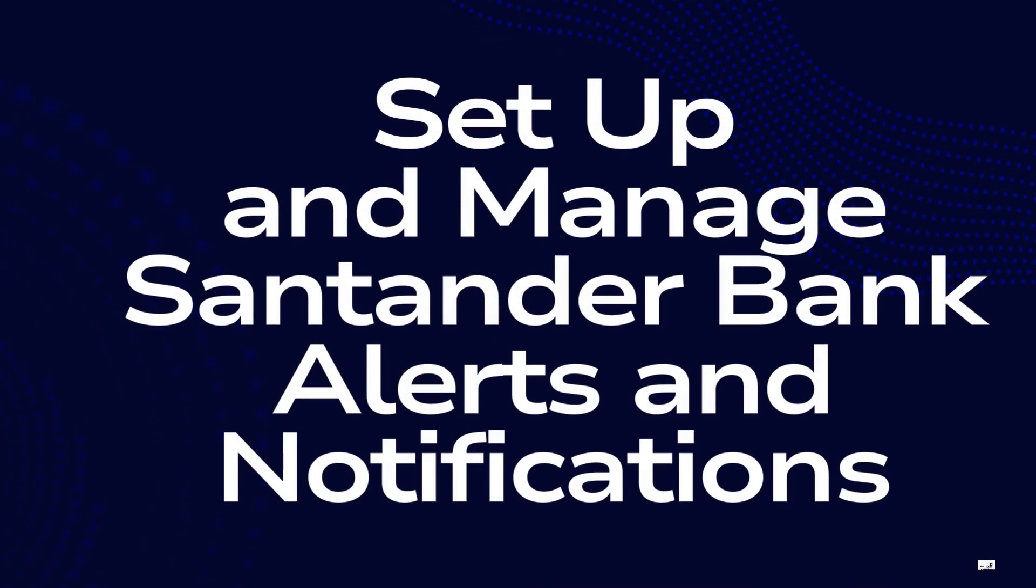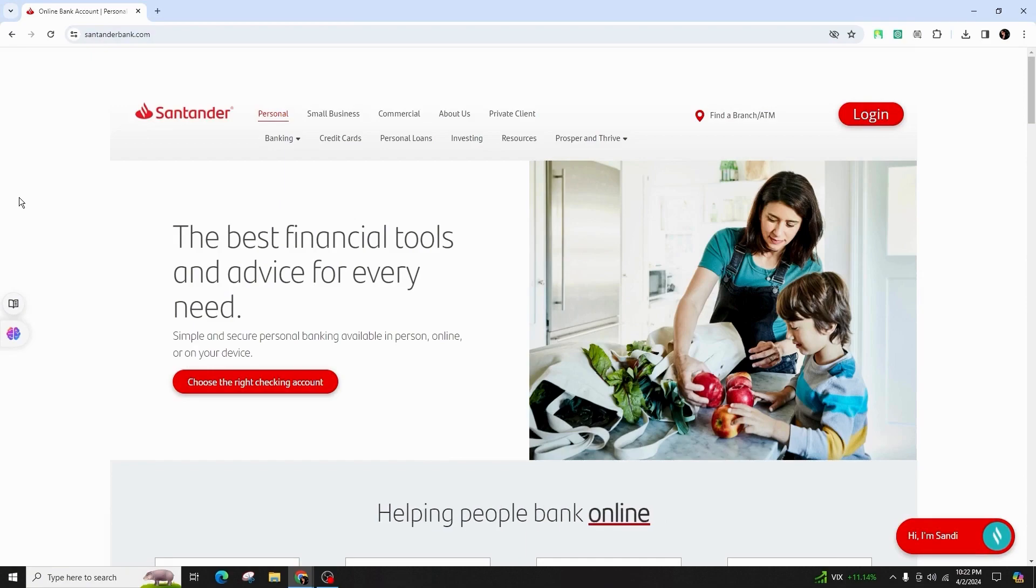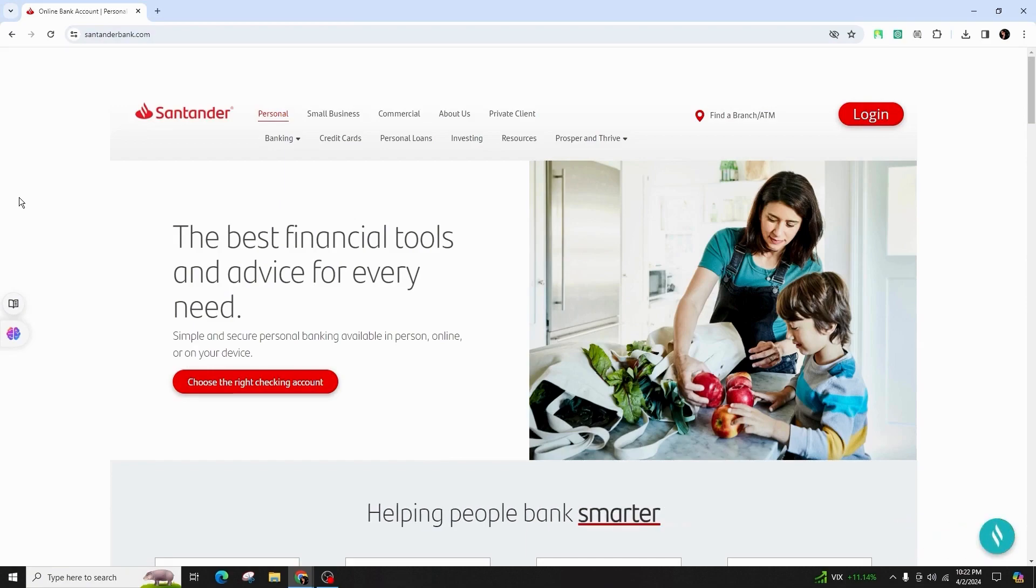How to set up and manage Santander Bank alerts and notifications. Hello and welcome back to our channel. In this video presentation, I'm going to talk about how you can exactly set up and manage Santander Bank alerts and notifications.